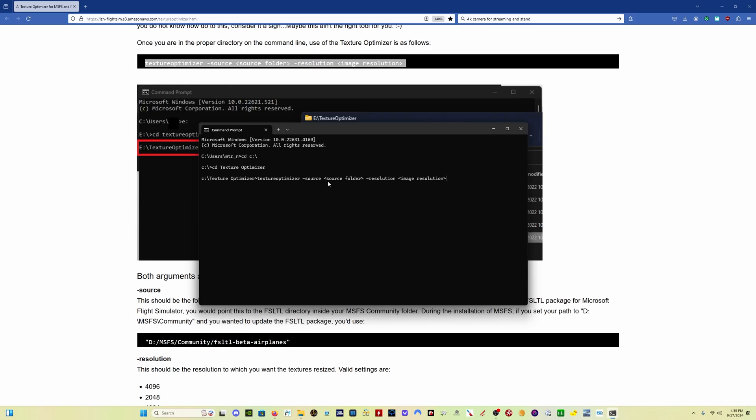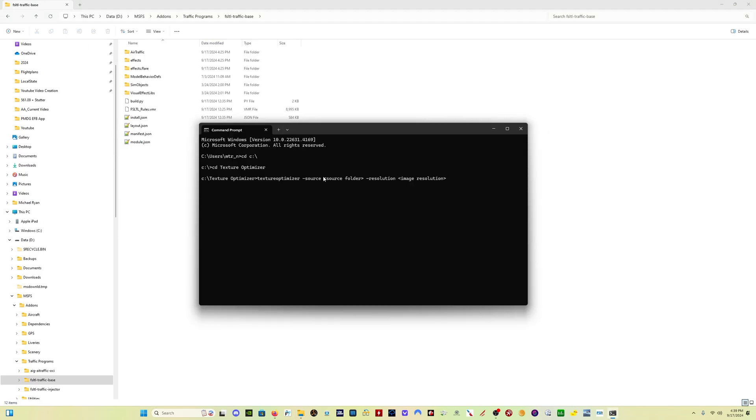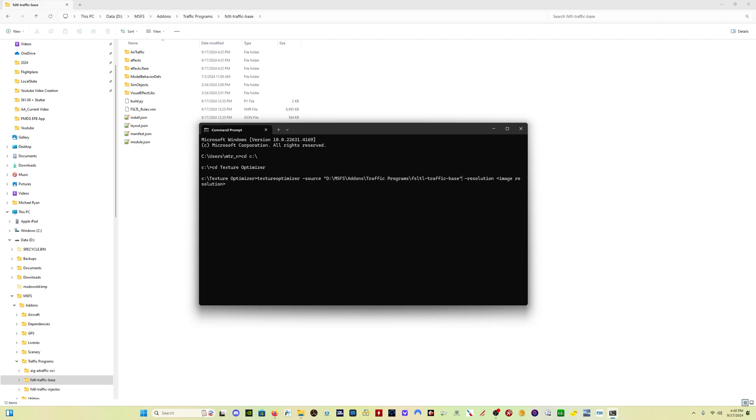Then what you want to do is replace Source Folder with the location of the textures that you want to optimize. Now in my case, that is the FSLTL liveries. Those are found here. So I'm going to copy this folder, come here to the command line. I'm going to come back to where it says Source Folder, and I'm going to delete Source Folder. Then I'm going to add a quotation mark, I'm going to paste that folder location, close quote.